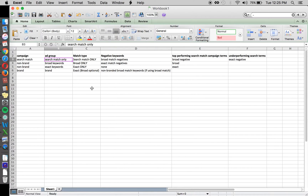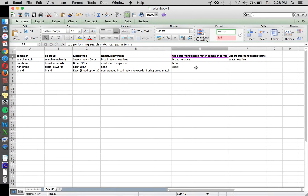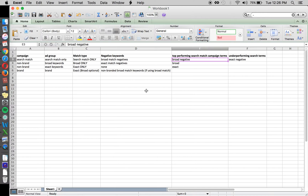Search match is going to go out and match to a lot of different random things, but over time you want to optimize it by finding the top performing search terms and underperforming search terms. You want to add underperformers as negatives to your search match campaign once you've got enough data — for example, once a particular search term has given you 10 conversions.